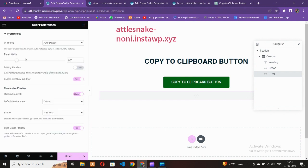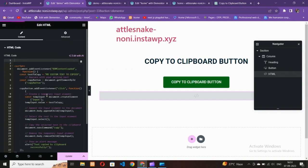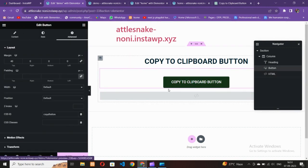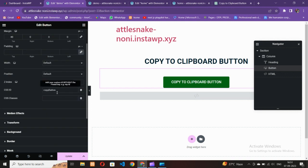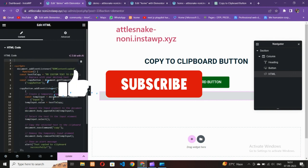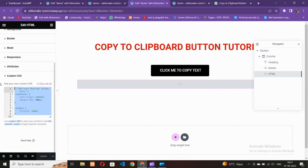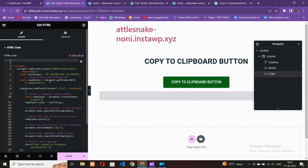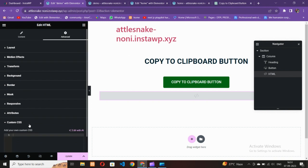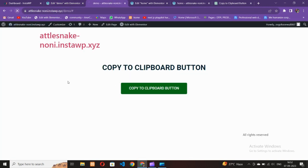Let me change the text color to dark so it's much more visible. You also need to add some CSS code. Go to the Advanced section of the button and find Custom CSS, then paste the CSS code there. I'll provide the CSS code in the video description as well. Update the page when done.